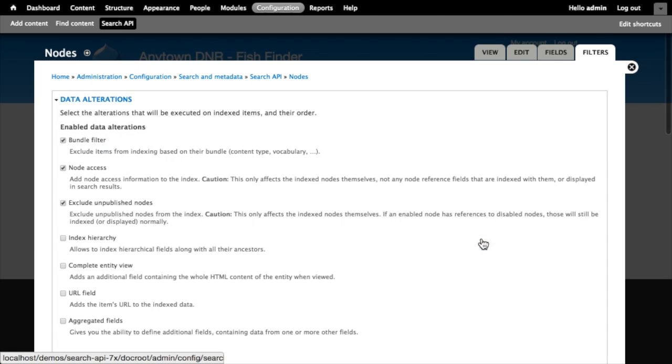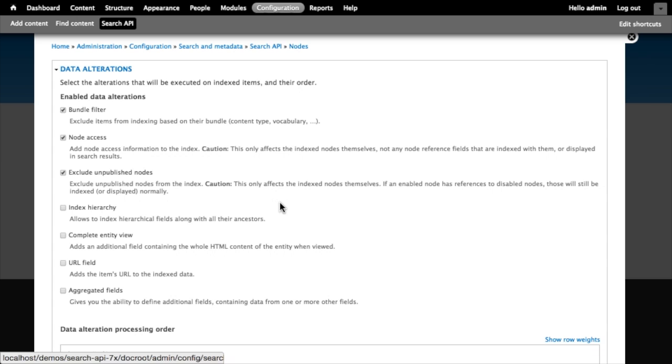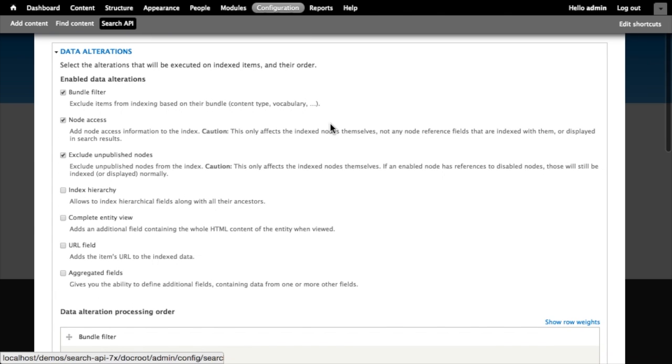I'm interested in the filters section which contains both the data alterations and the processors. I think the term filters here is useful in understanding what these do - they allow us to filter the things that will ultimately end up in our index and also to filter search results before they're displayed for end users so that we can perform additional operations on them. We configured some of these in an earlier tutorial when we first set up our index.